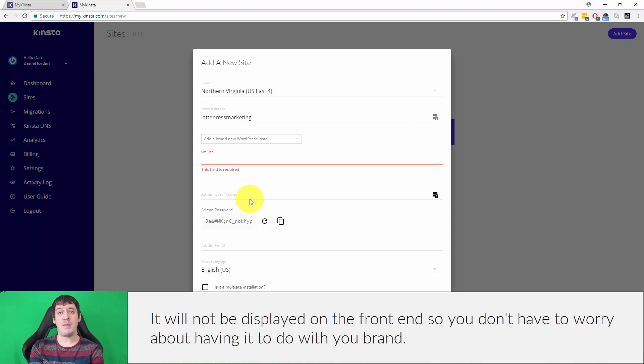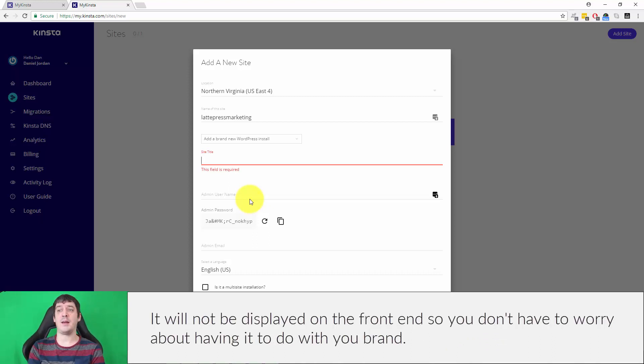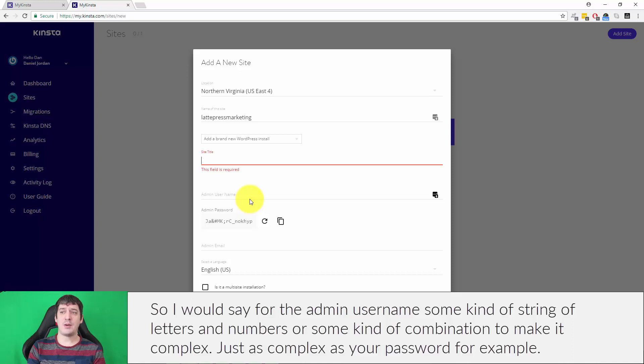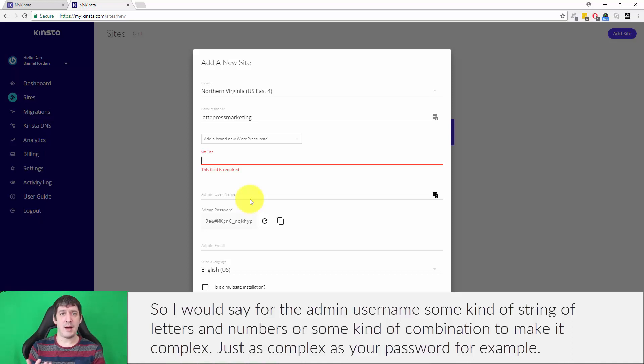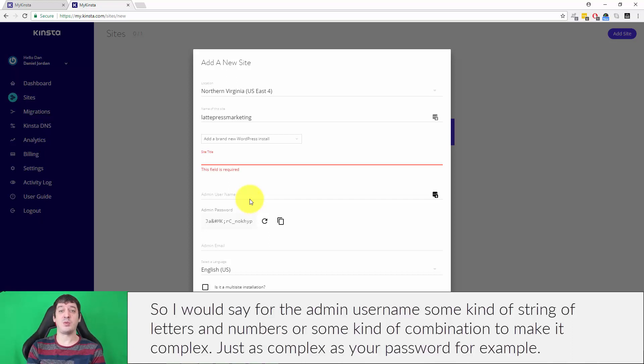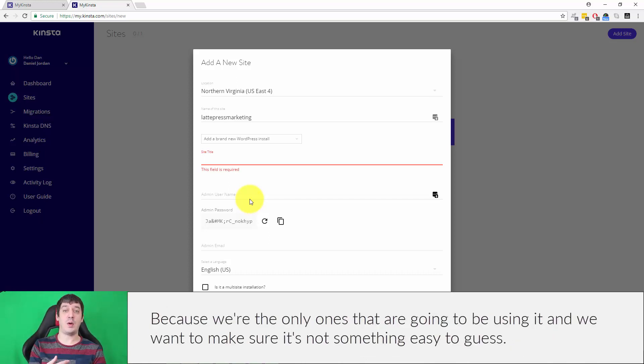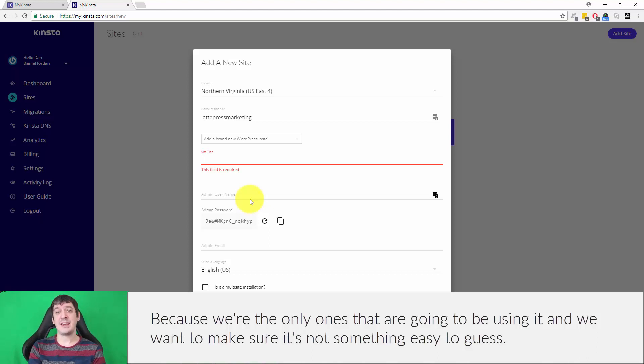It's just going to be something that you're able to remember or store in a password manager, but it's not going to be easy to guess. So for the admin username, some kind of string of letters and numbers or combination, make it as complex as your password, because we're the only ones that are going to be using it.